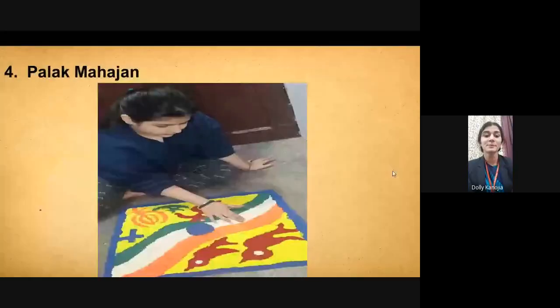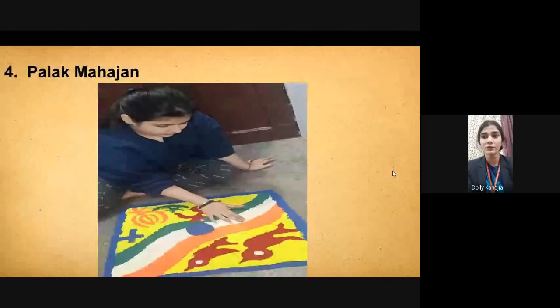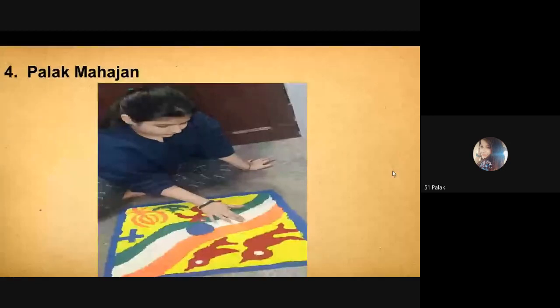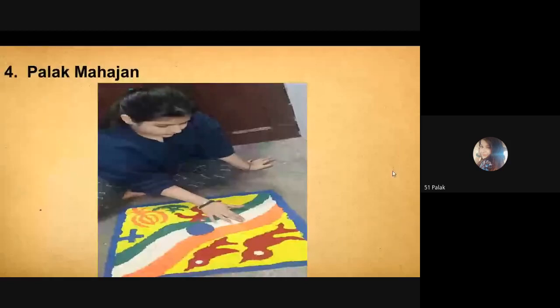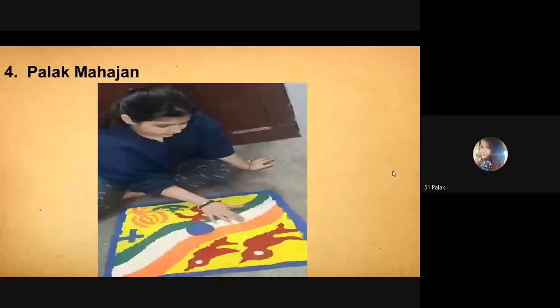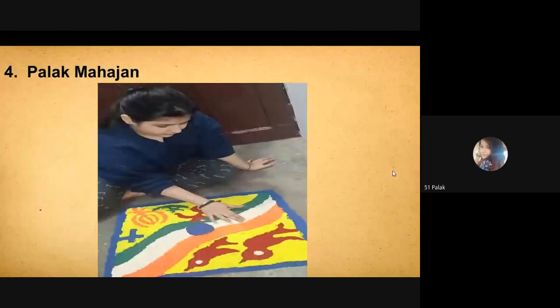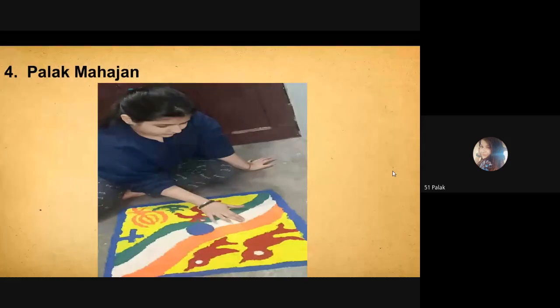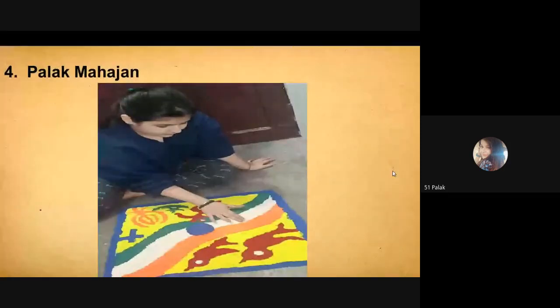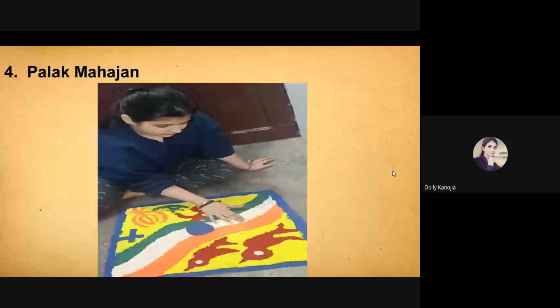Good afternoon, everyone. Myself, Palak Mahajan, and I am from B.Ed, semester third. My Rangoli depicts that, despite of having different traditions, religions, cultures, languages, all the people of India are living together even after all the evils and with love and brotherhood and respecting all traditions and culture. So, unity in diversity is a distinctive feature of this beautiful nation, which binds people together in the bond of humanity and peace. Thank you.